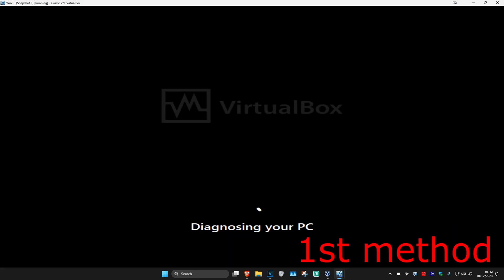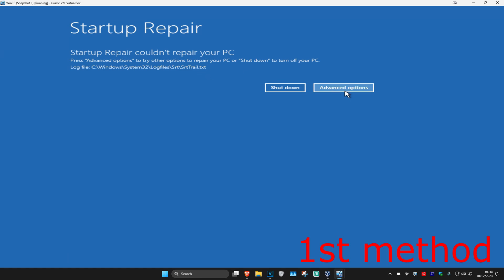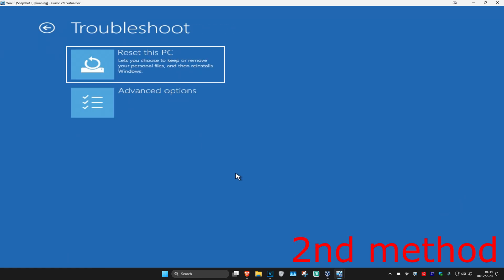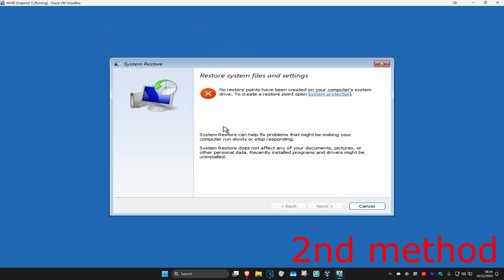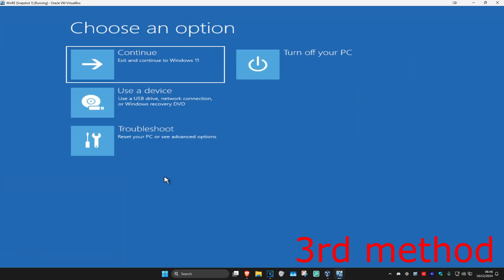It will now start diagnosing your PC — wait for this to load. If that did not work, click on Advanced Options, then Troubleshoot, then Advanced Options again. For the second method, go to System Restore. If you have a restore point enabled, click Next and select your restore point. If you do not have a restore point, click Cancel.